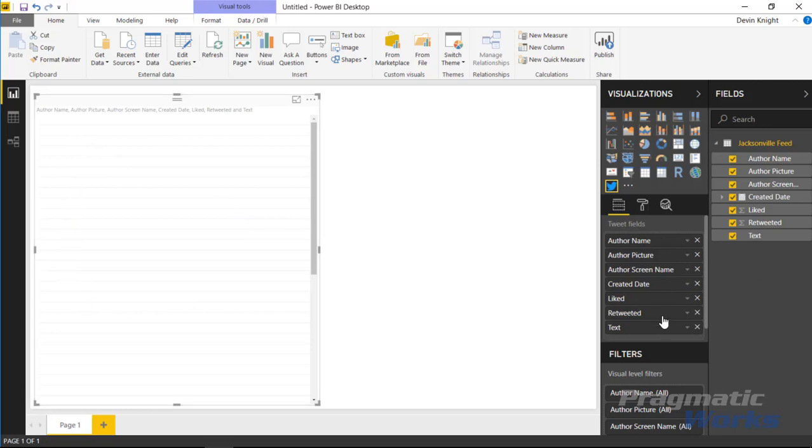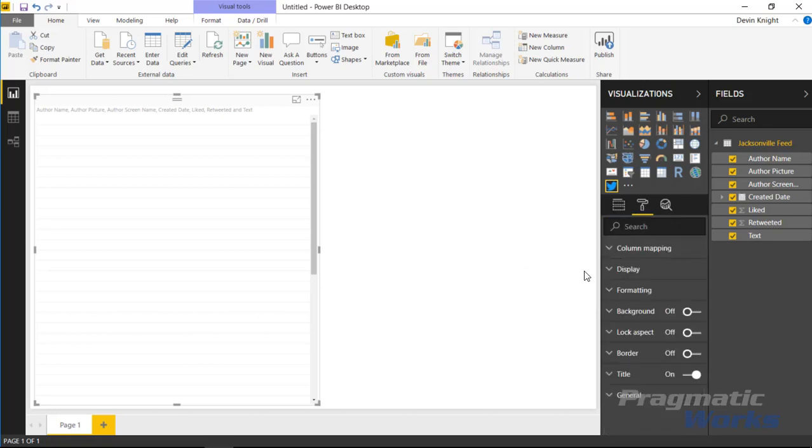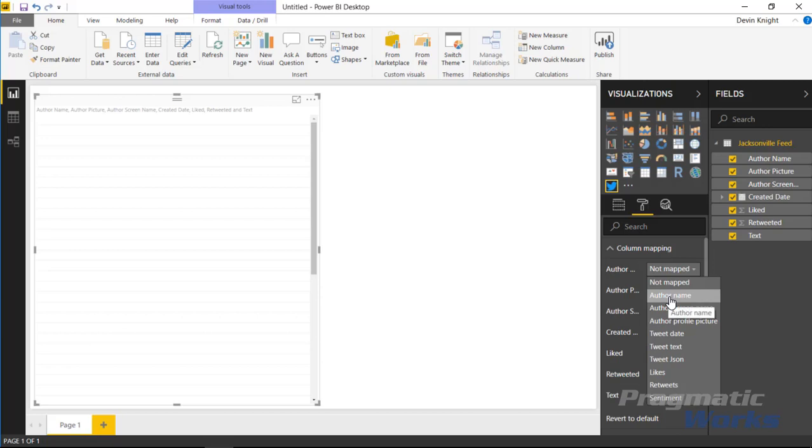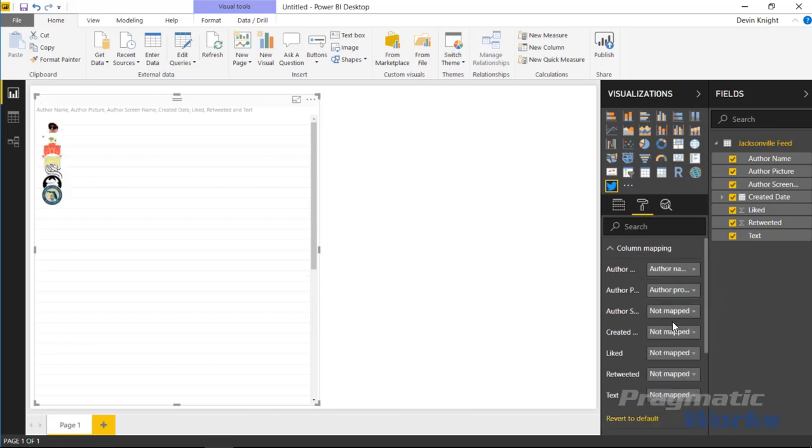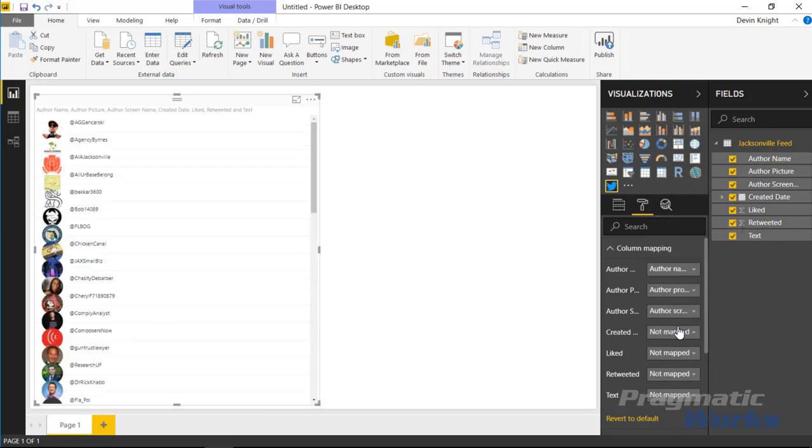You'll do that by going underneath the format paintbrush here, and you'll find underneath the column mapping section is where you can define how each of these fields correlate to properties inside of the timeline. So let's go ahead and expand the column mappings. I'll select the column mappings, and from here we'll choose things like the author name, we'll choose the author screen name, the author picture - all of these things are things you can select from here. And we're basically mapping our fields into the data that's inside of our data set.